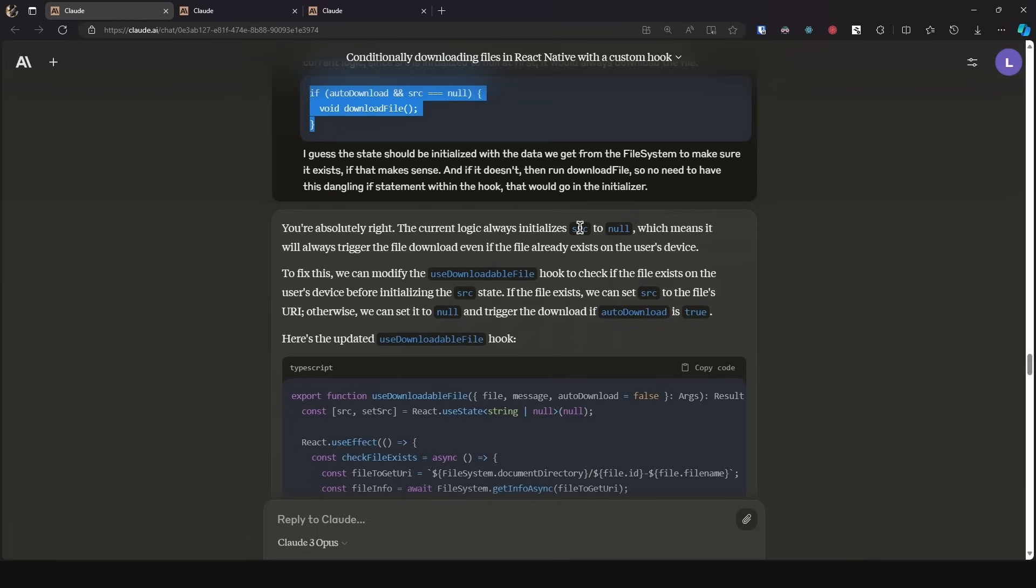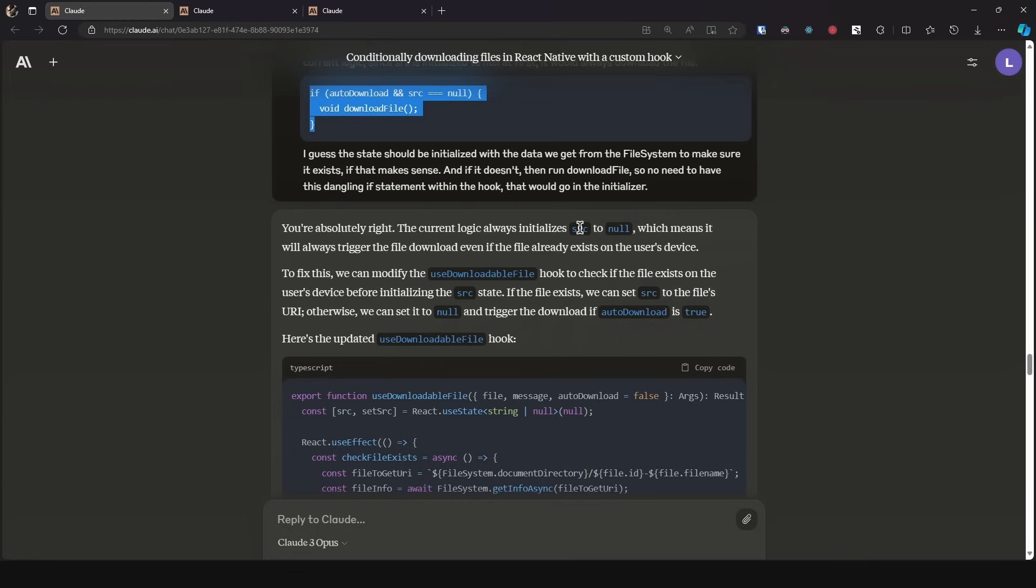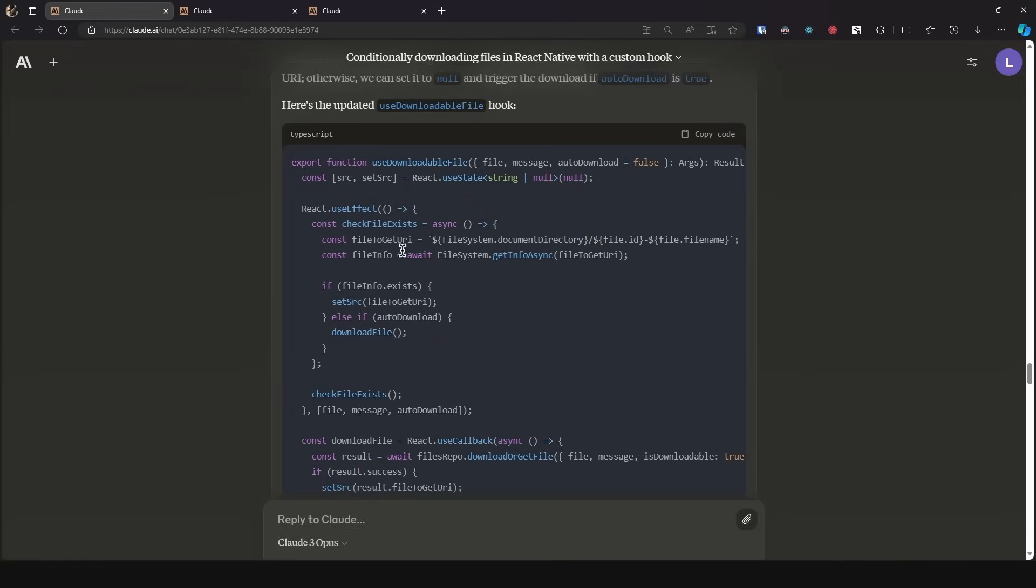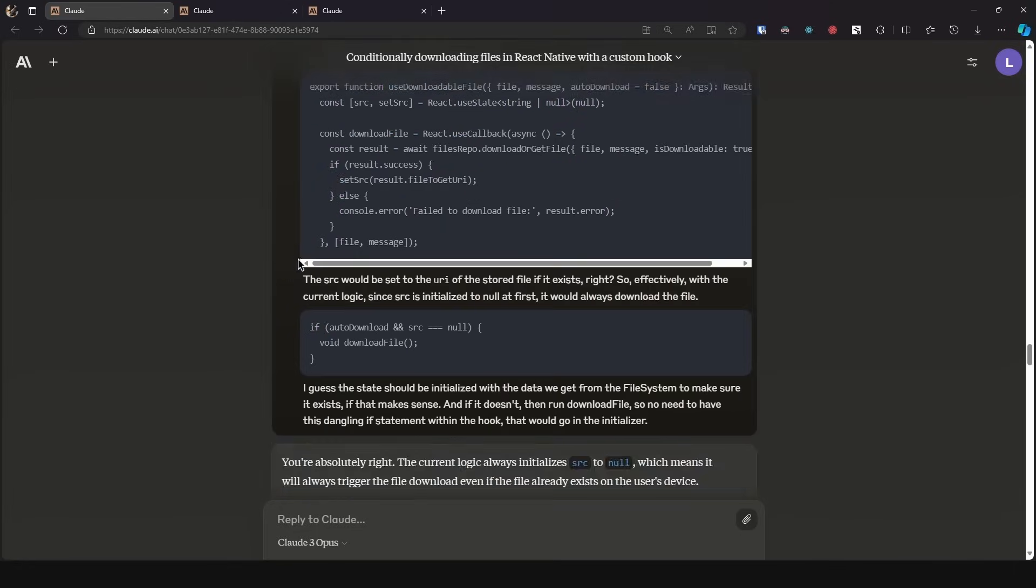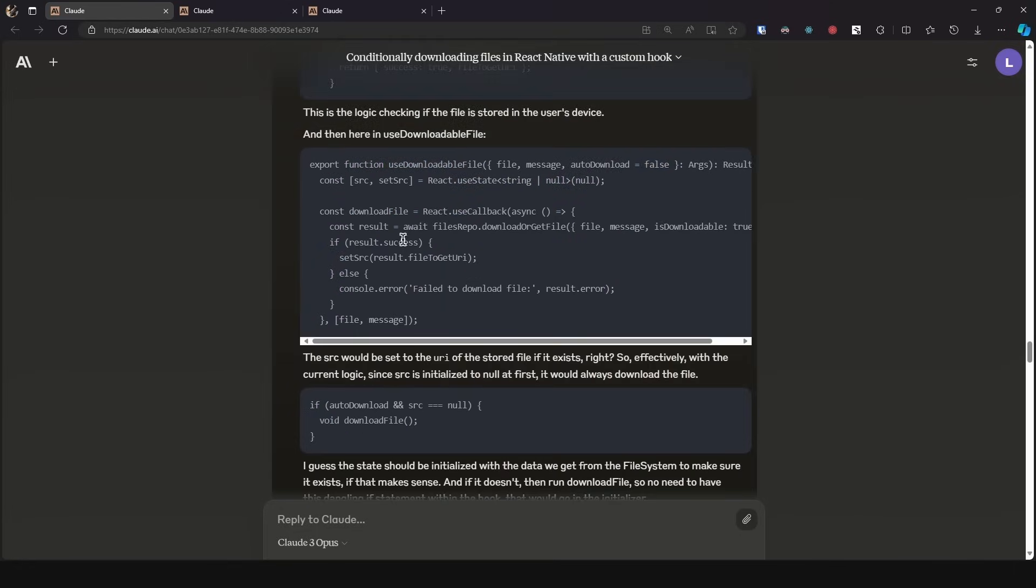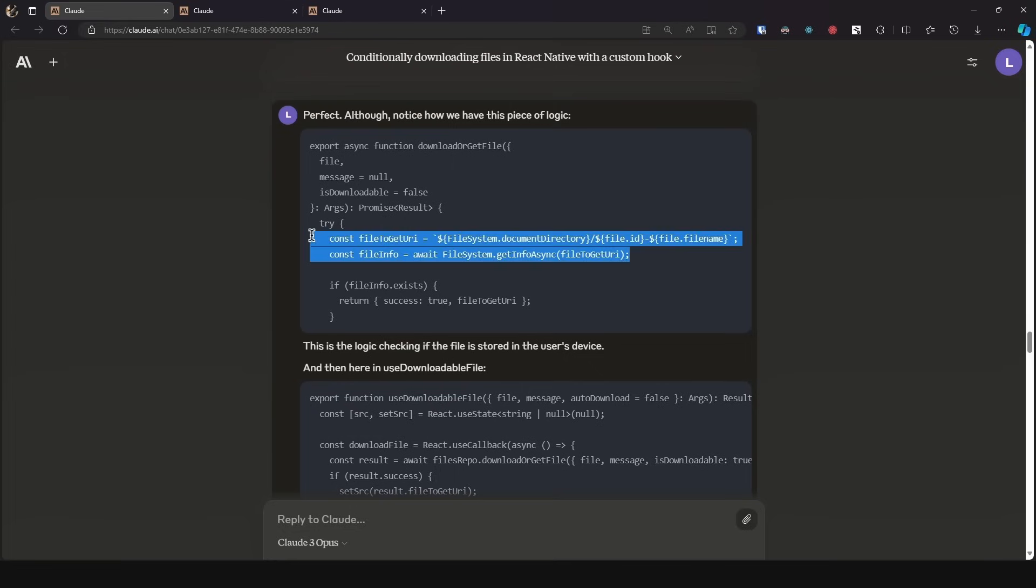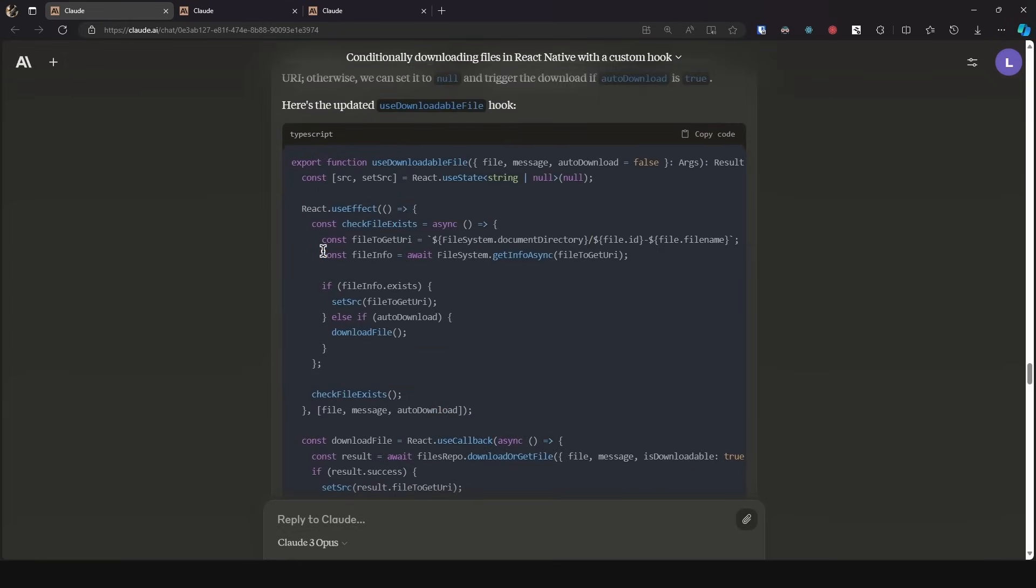So I had to give Claude some hints telling it, hey, we should be using this within the initializer. And then I also told it about the behavior we want, which is it should auto download the file if it doesn't exist in the user's device. And then it said you're right, the current logic initializes source to null, which means it will always trigger the file download even if the file already exists on the user's device. To fix this, we can modify the use downloadable file hook to check if the file exists on the user's device before initializing the source state. If the file exists, we can set the source to the file's URI. Otherwise, we can set it to null and trigger the download if auto download is true. As we can see, it uses this use effect and asynchronous function, and it pretty much copied over the logic from the function I passed it.